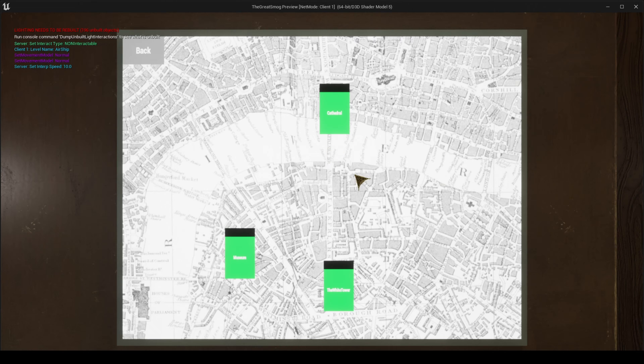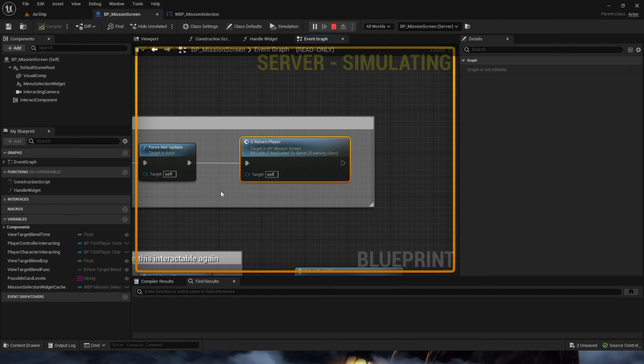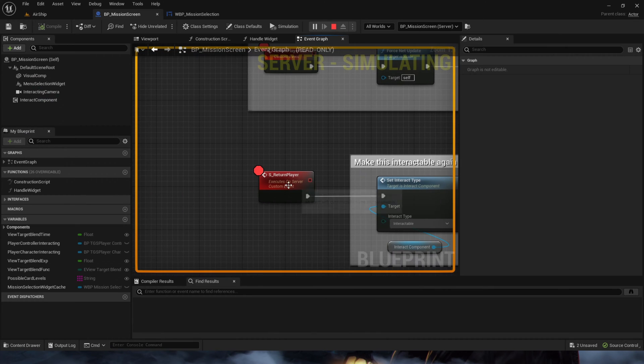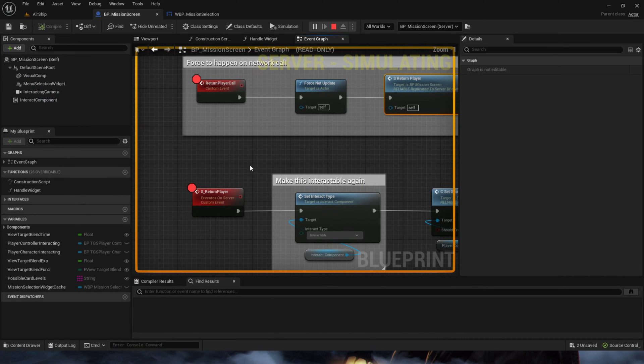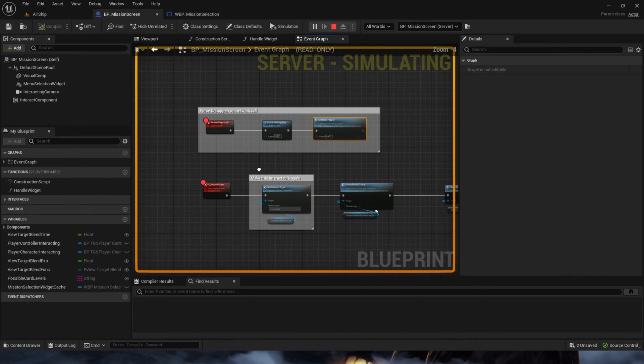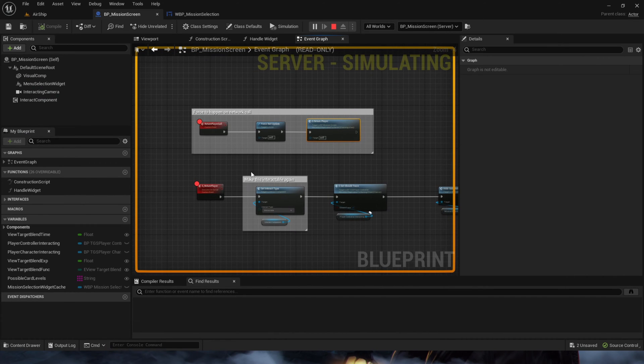Now why is this, you might ask. And this is because the client doesn't own this blueprint. And the only thing the client owns is the player controller and the pawn is controlling.